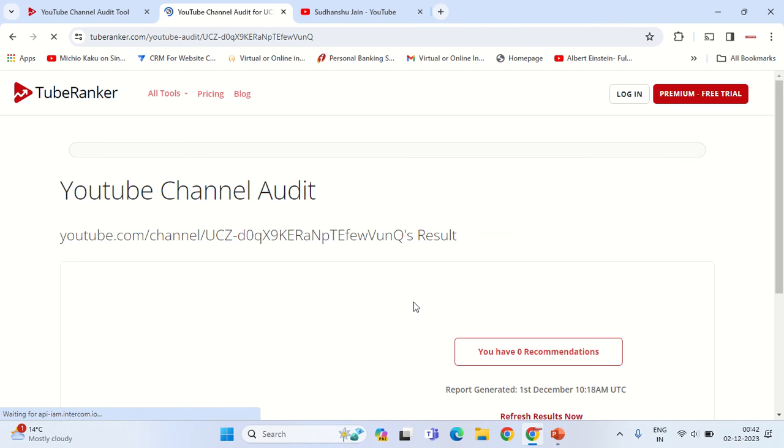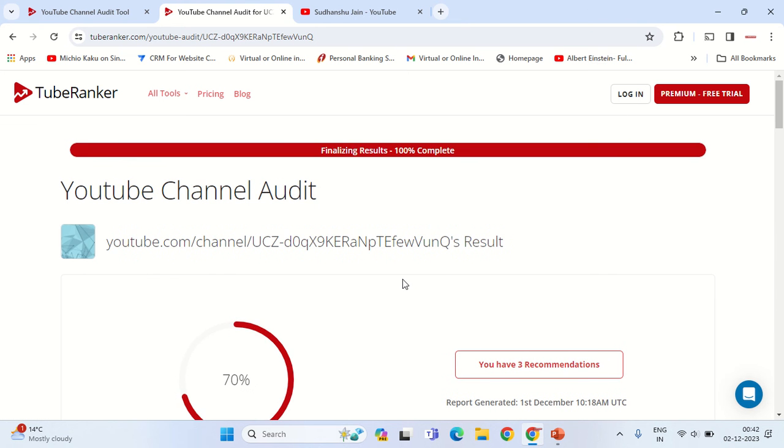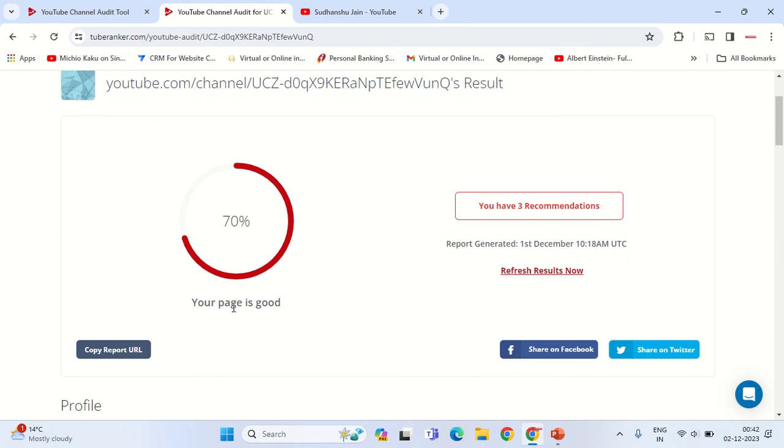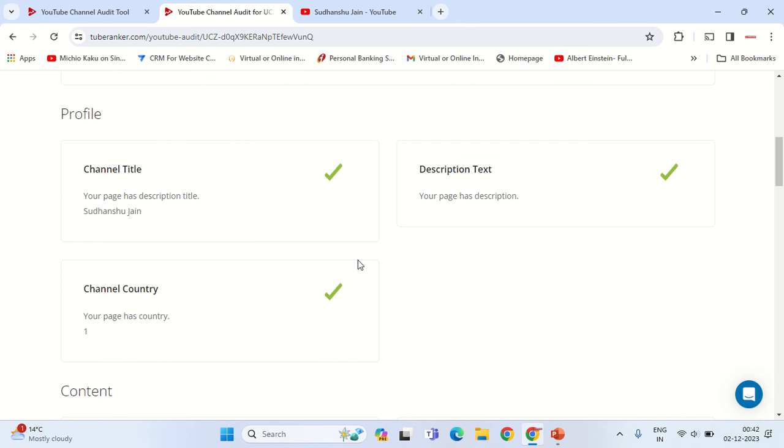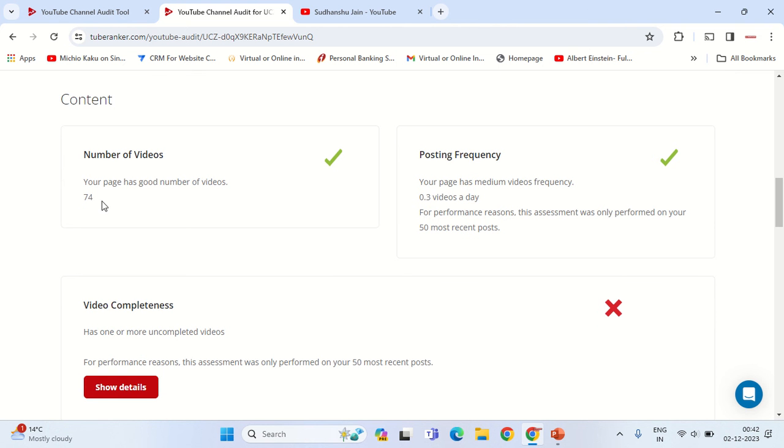Let's see the results. Okay, the audit is being done. I have a 70% page SEO for YouTube. That is my channel title, description, channel country is set, I have 74 videos, and posting frequency is approximately